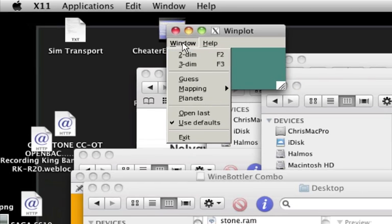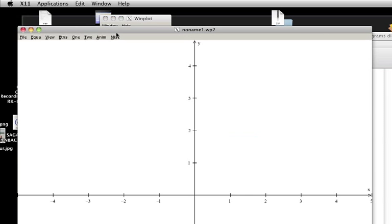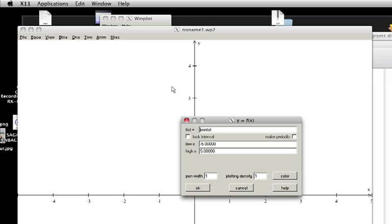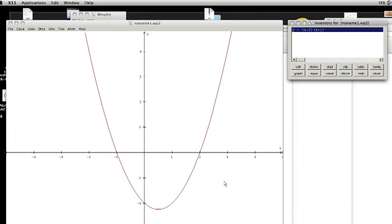So we can go ahead and make a new two-dimensional window. Make a new equation. Oh, I don't know. Maybe (x minus 2)(x plus 1). And let's see that nice little plot.